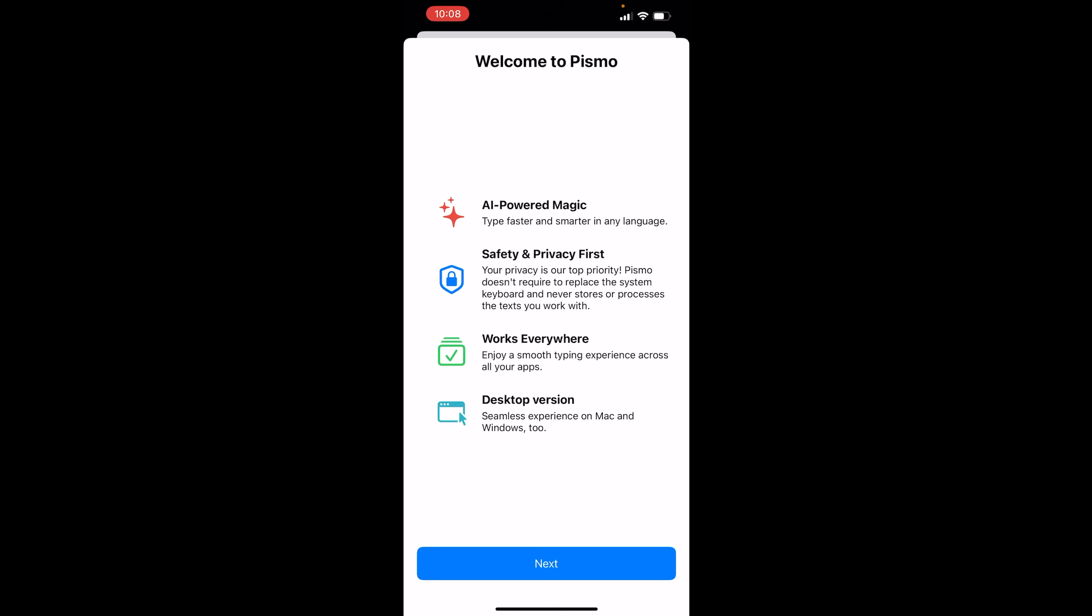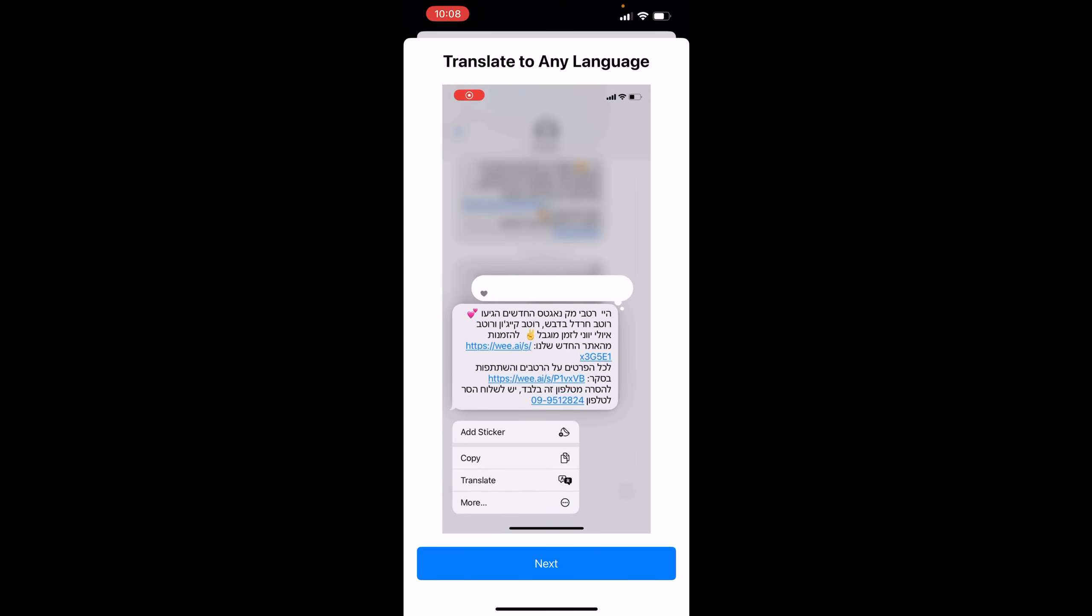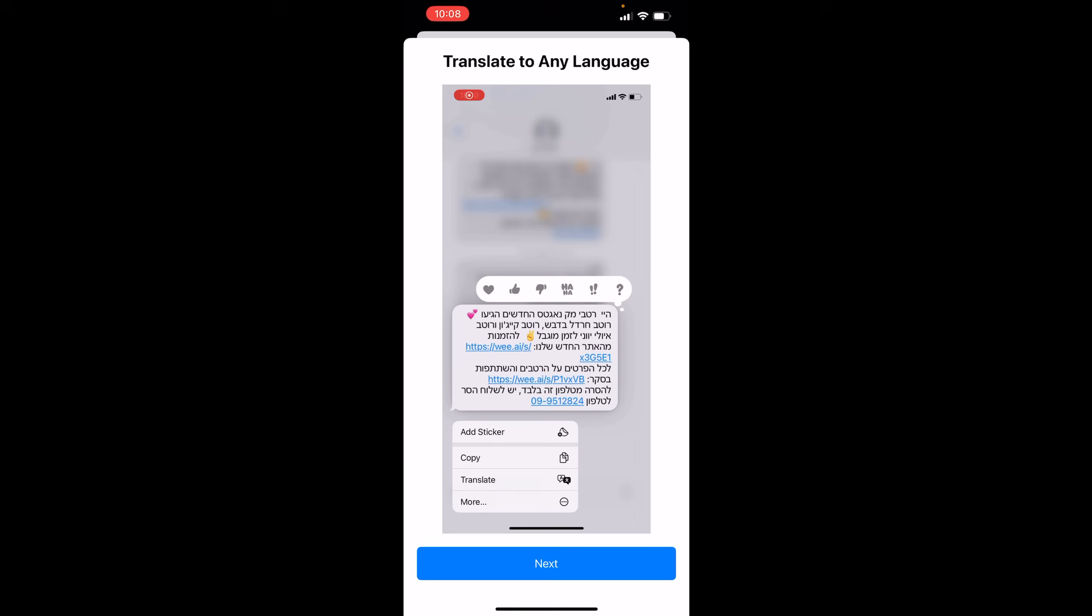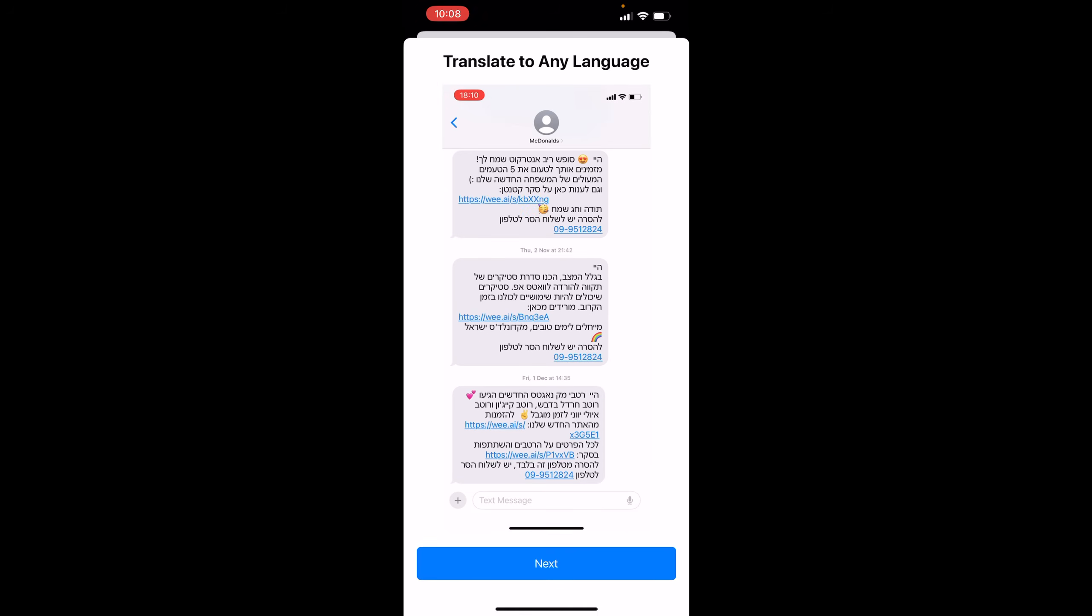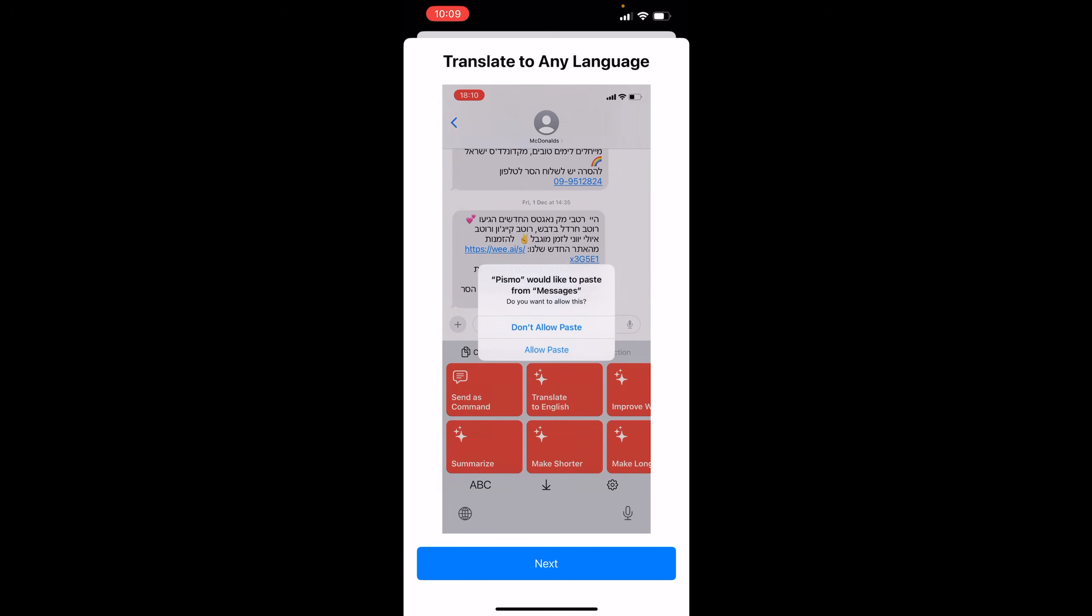So we're going to go to the Features Overview, AI Power Magic, and of course, they got the desktop version. So I'm going to hit Next. And check out this little demo right here. It could translate to any language.